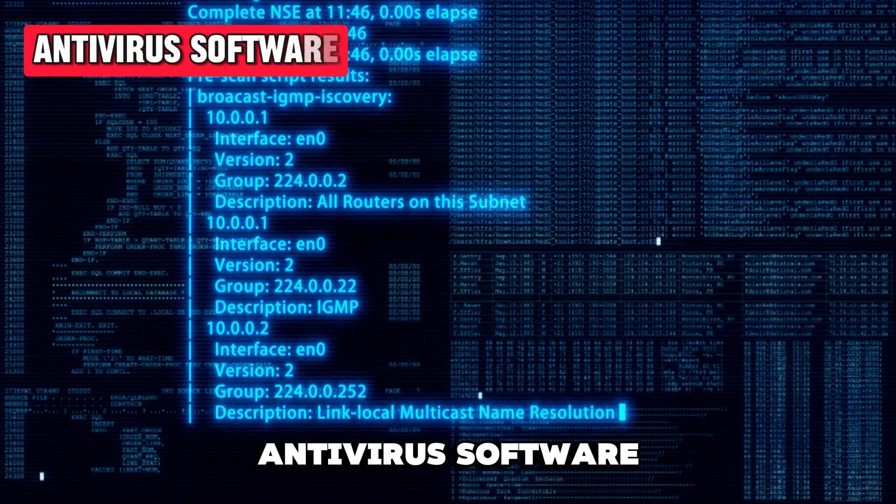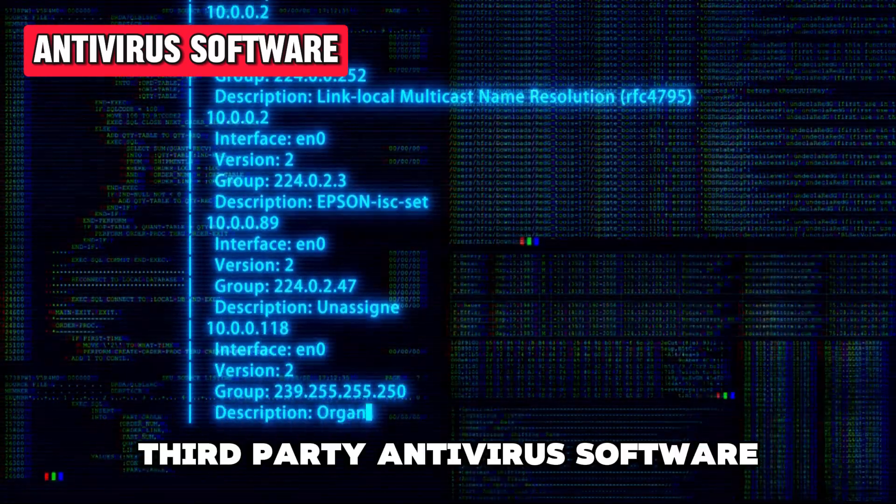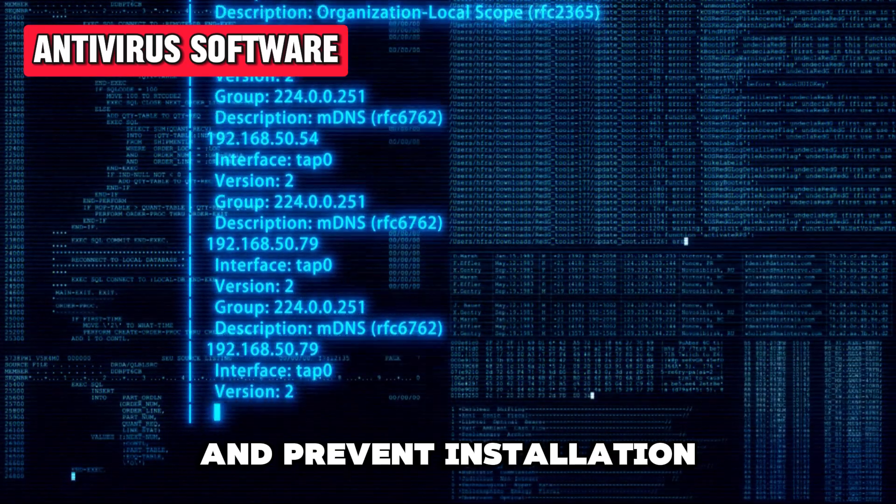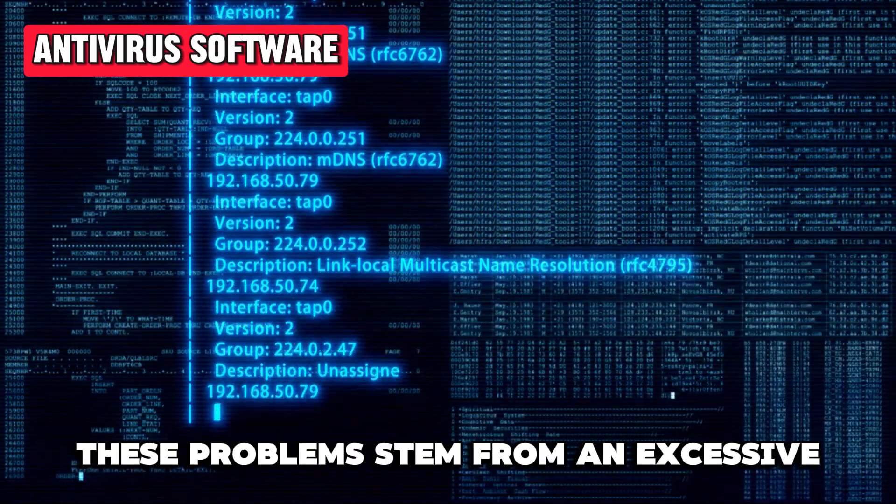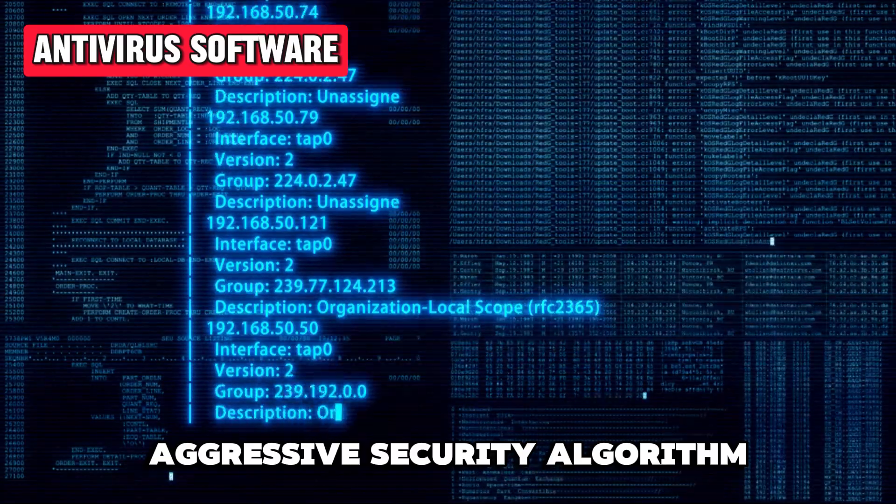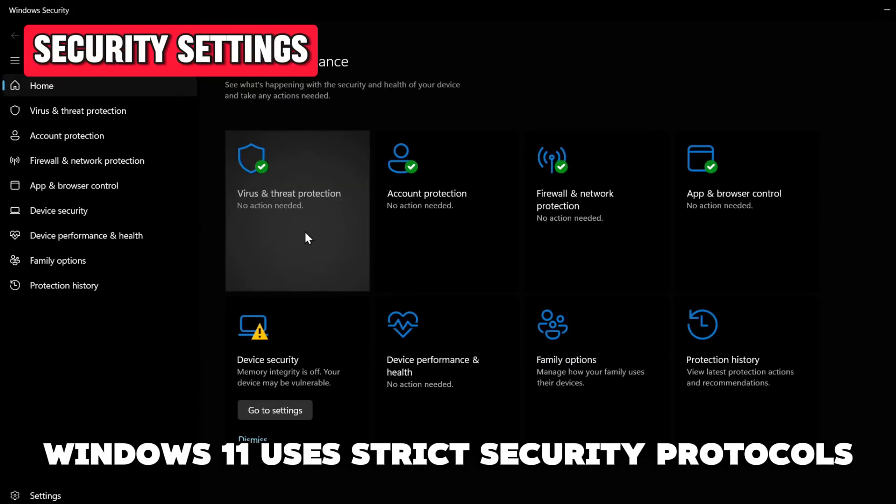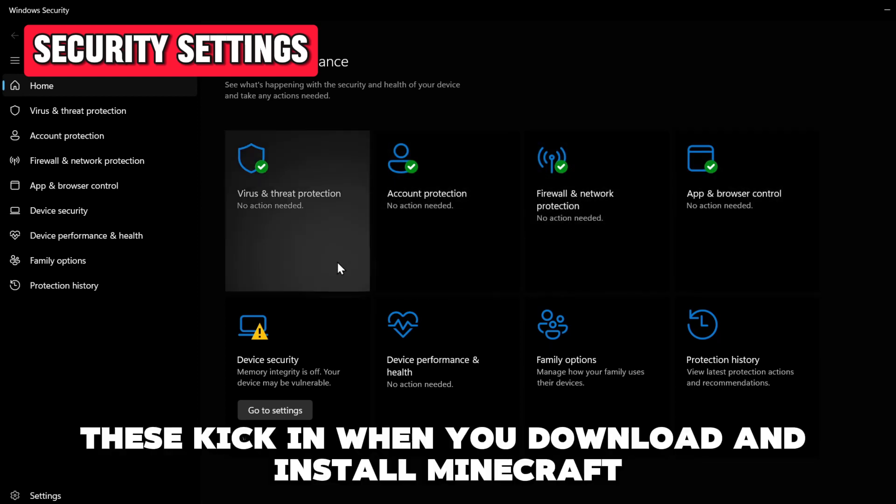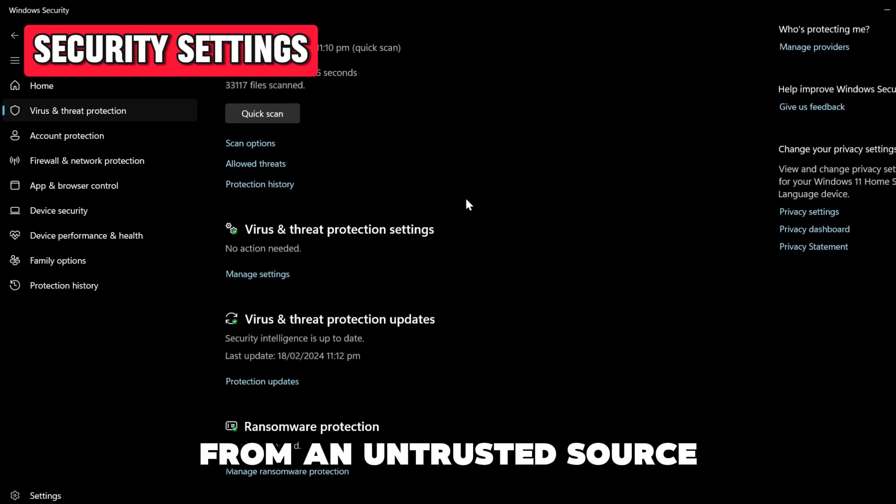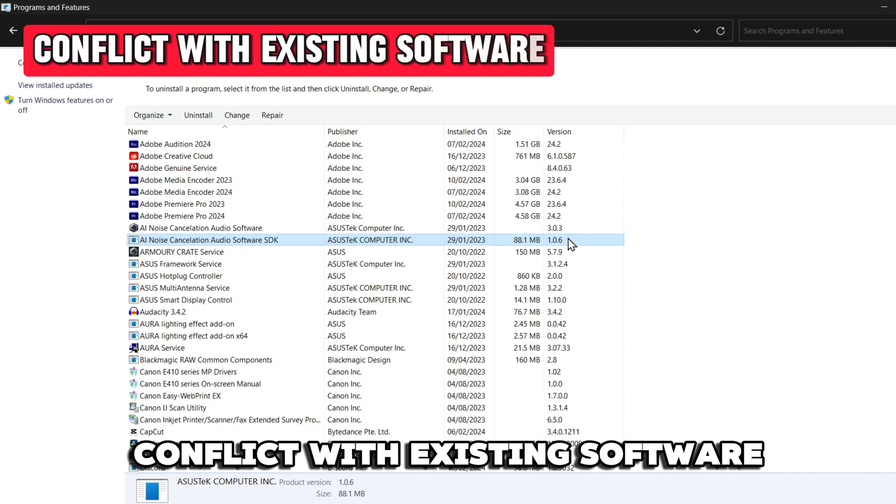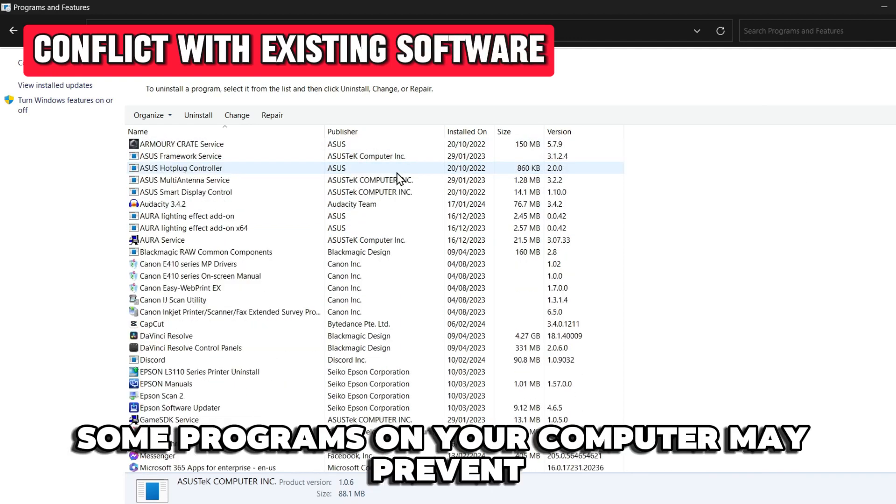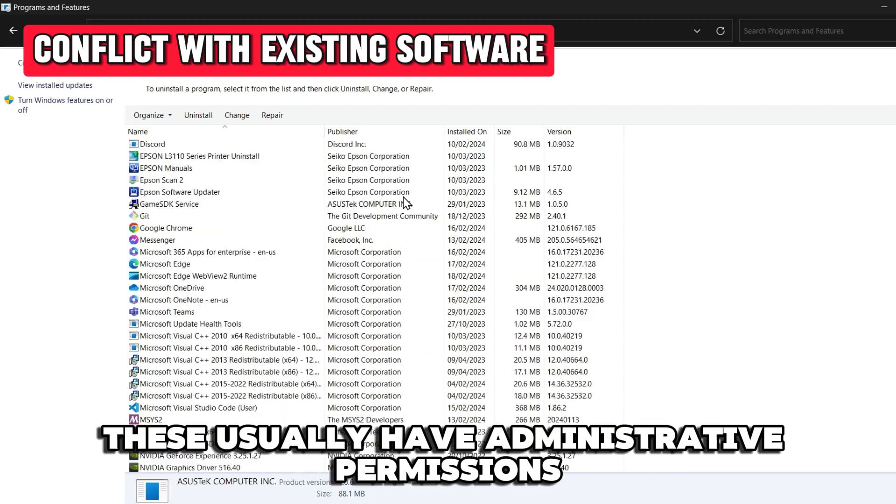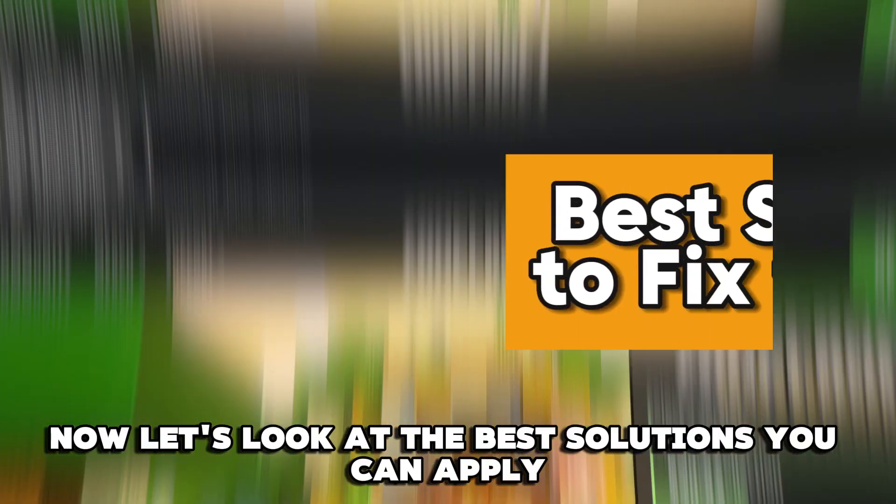Antivirus Software: Third-party antivirus software can interfere with game downloads and prevent installation. These problems stem from excessively aggressive security algorithms. Security Settings: Windows 11 uses strict security protocols to prevent malware. These kick in when you download and install Minecraft from an untrusted source. Conflict with existing software: Some programs on your computer may prevent Minecraft installation. These usually have administrative permissions.